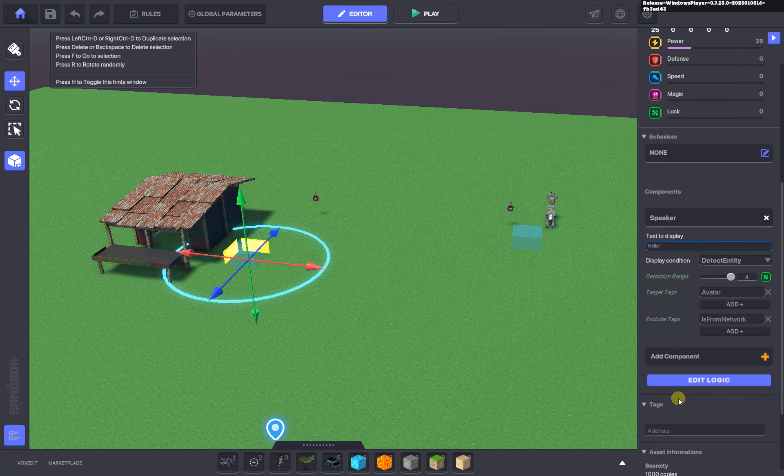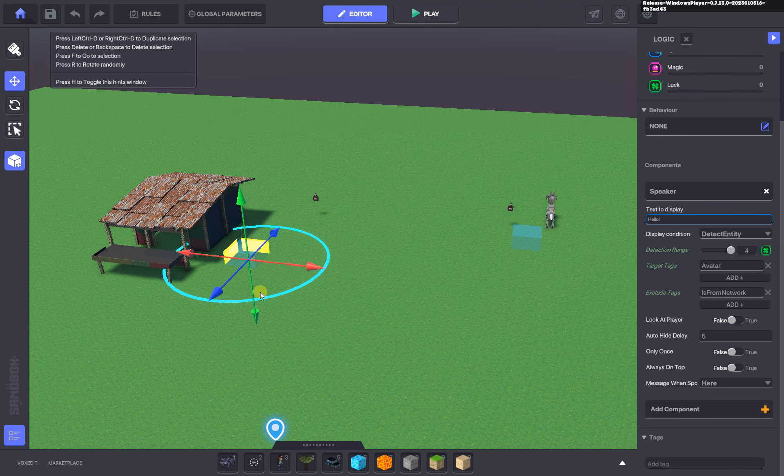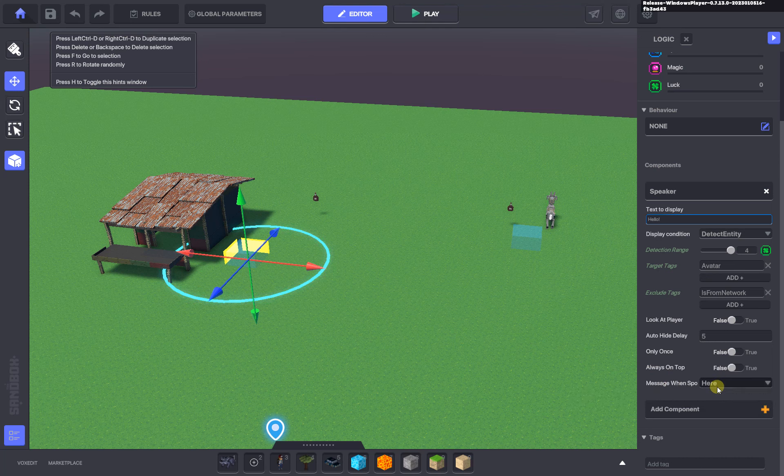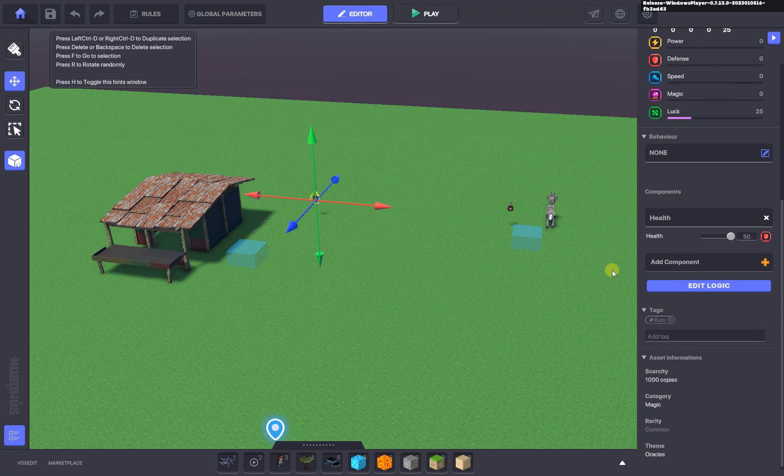Over here when you walk within the range of this asset, the message to get spoken is here. That's the avatar walking within range of the radius of this speaker component, and that message here gets spoken out to...